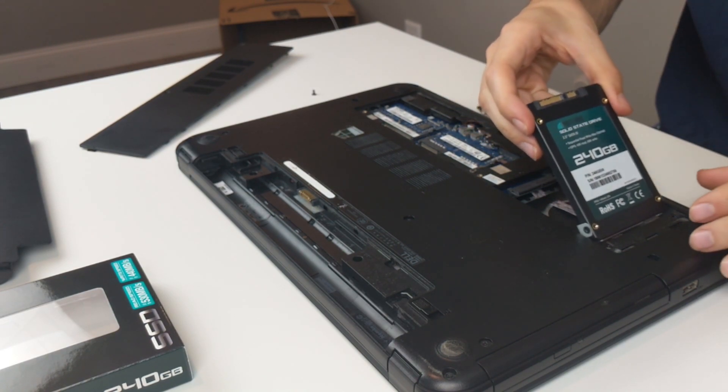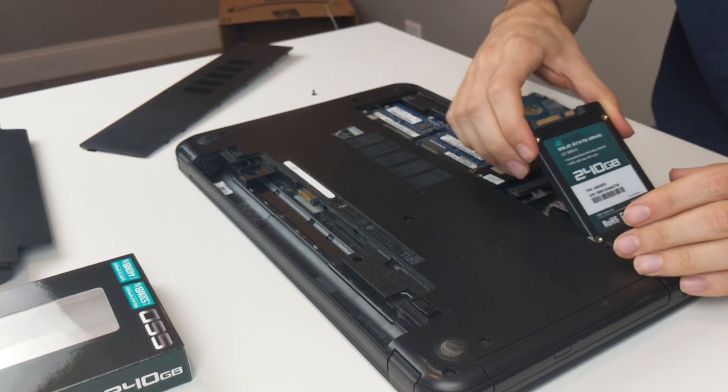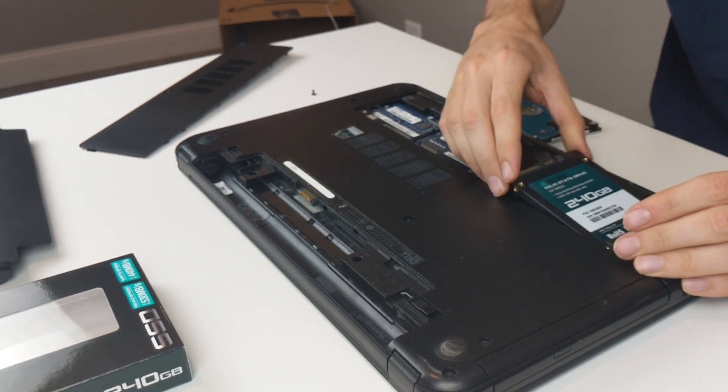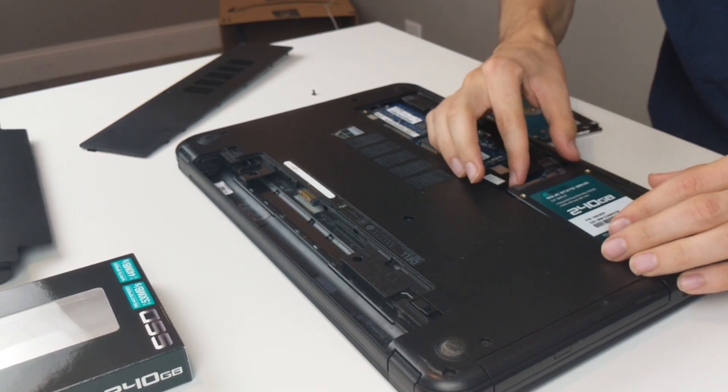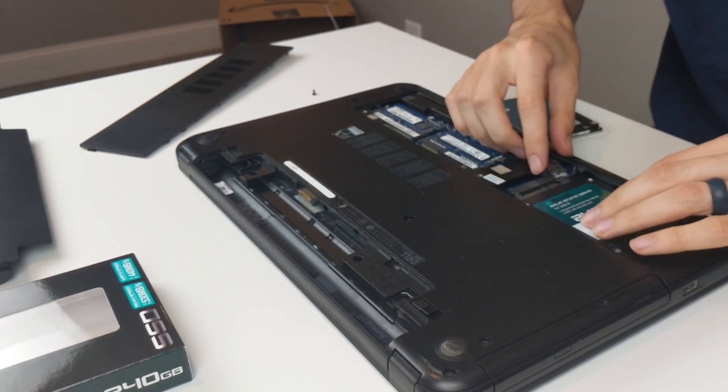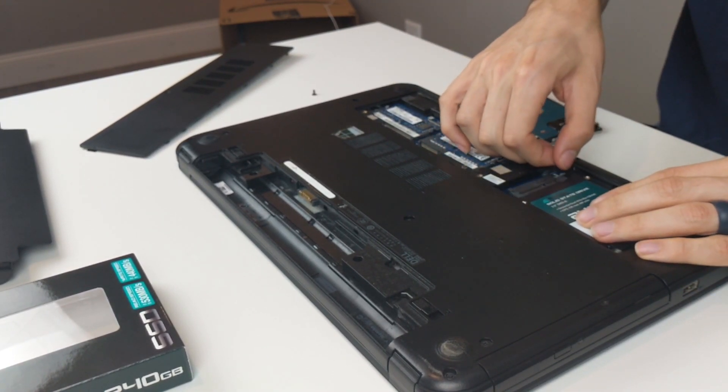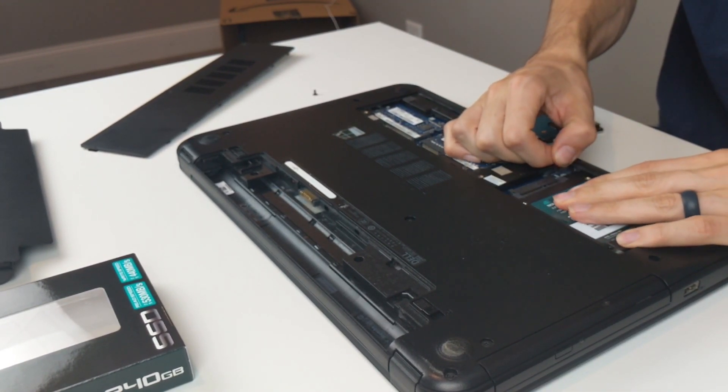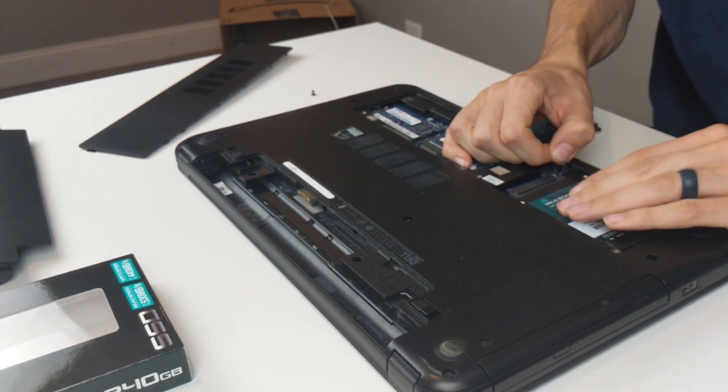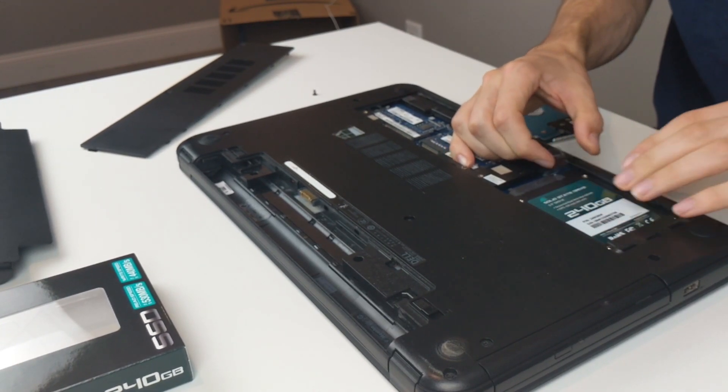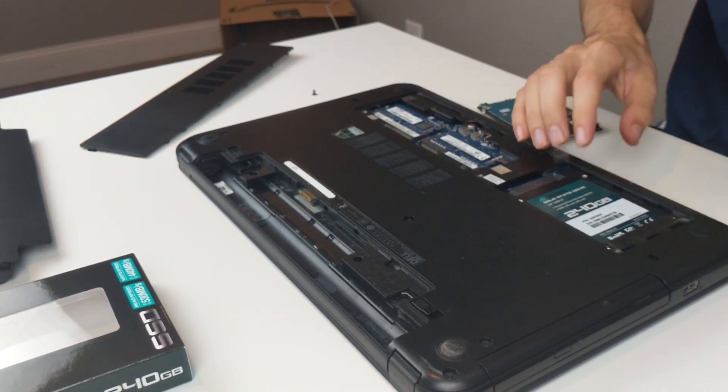Now let's see if we can get lucky and do this again. It just kind of slides under. I'm going to use this little tab to pull it back in. It's in.